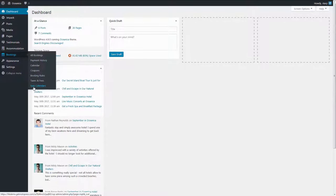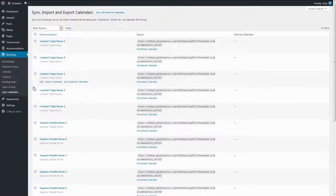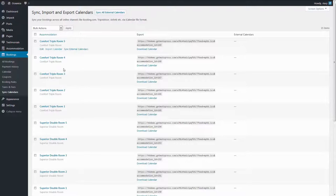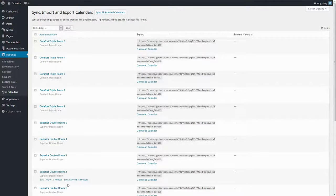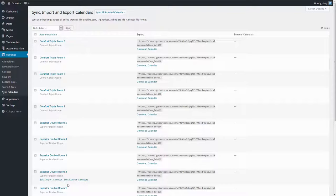Each of your physical accommodations has its own availability calendar on the website, just like on any other booking platform. To let the platforms and your website exchange these calendars, you need to cross-link them.